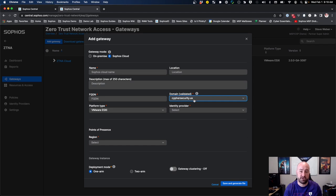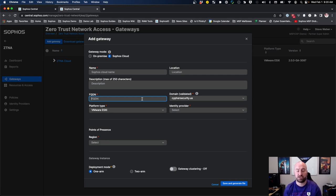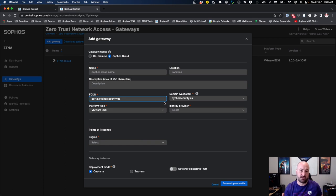The next step is setting up a fully qualified domain. This should not be a DNS record or name you already have set up — create a brand new one. This will be something people may access from a portal, such as ztna-portal or portal.cyphersecurity.us. The reason you don't want this attached to an existing A record is that once we finish setup, it is going to give you information for a CNAME record to put into your DNS pointing to that alias, which will then redirect to the Sophos Central cloud broker.